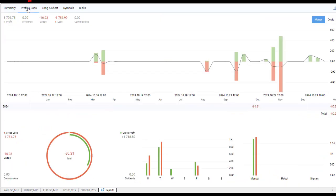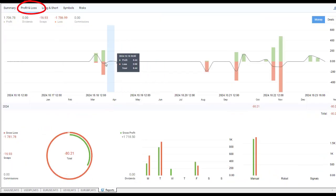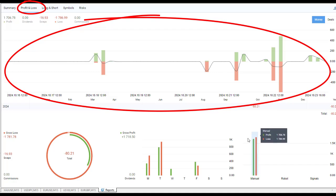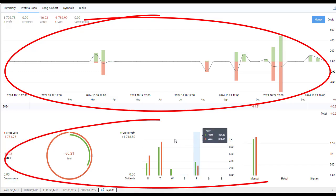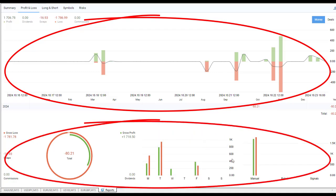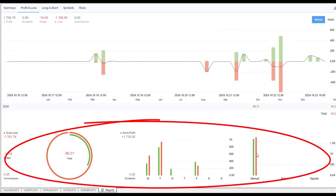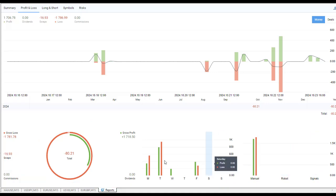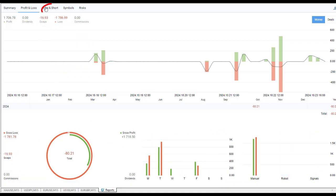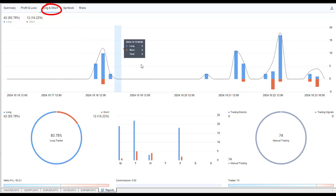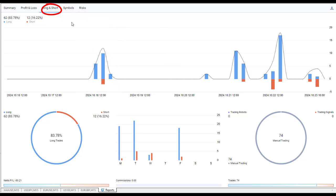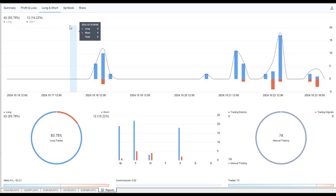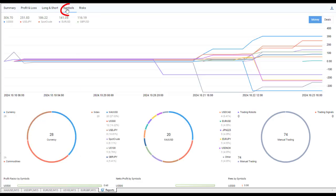Are we trading manually, robotically, using signals, fees, that sort of thing? We can also differentiate between long and short trades on that tab to see whether we perform better in one or the other.